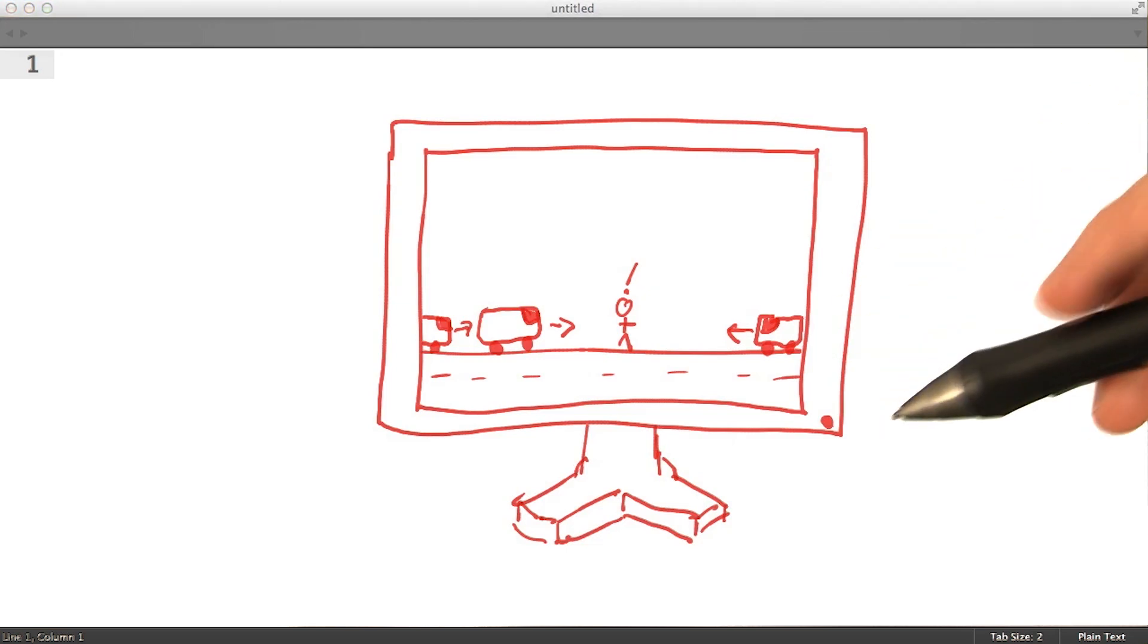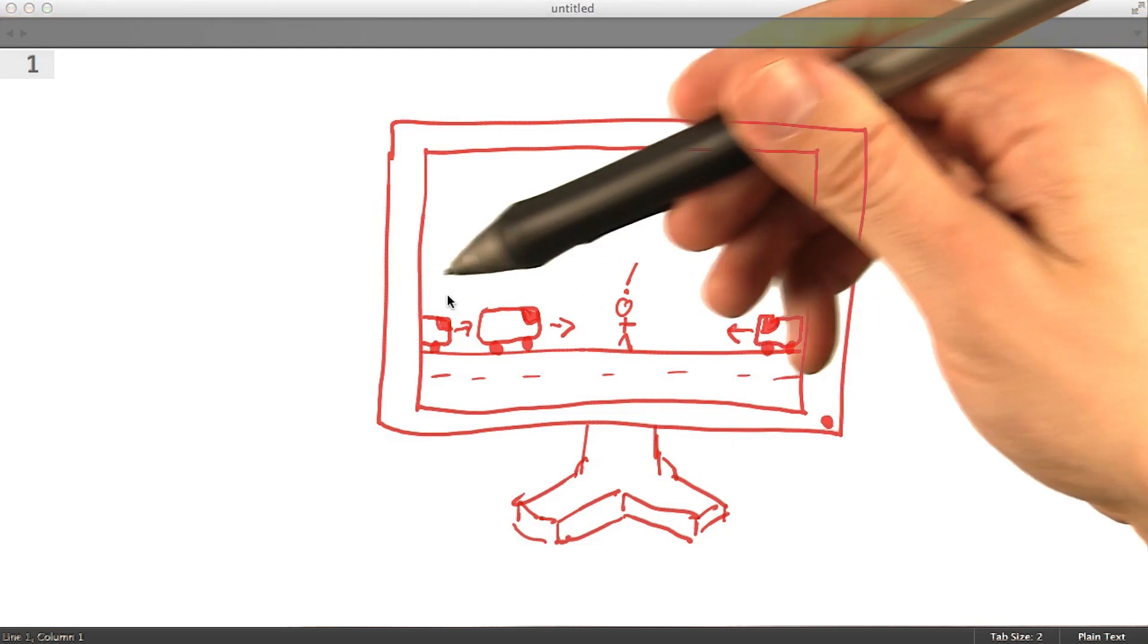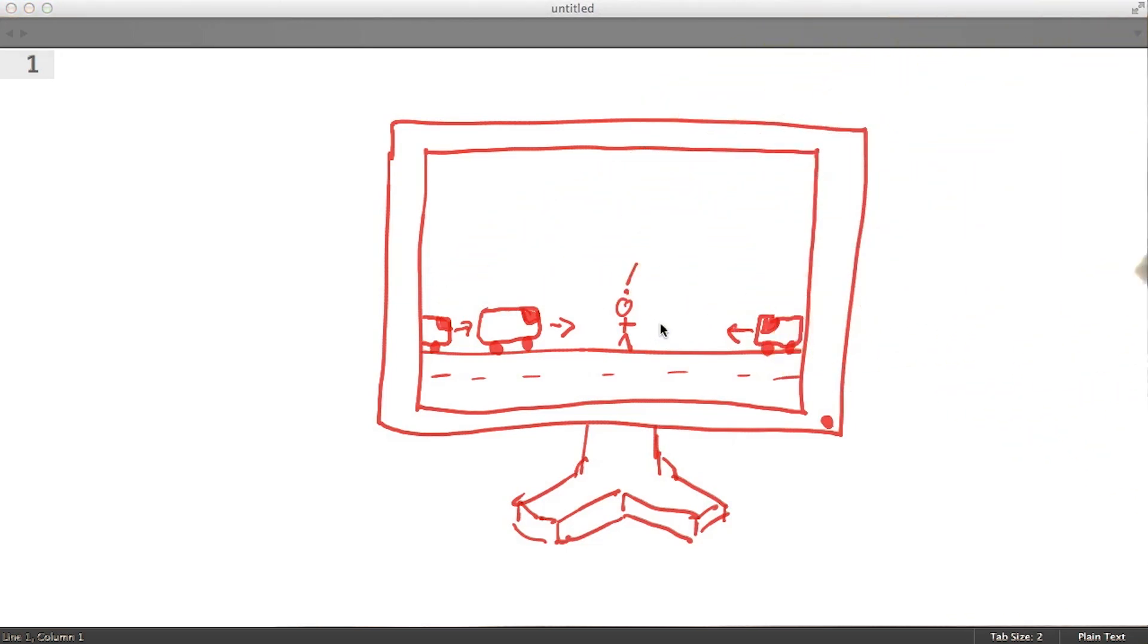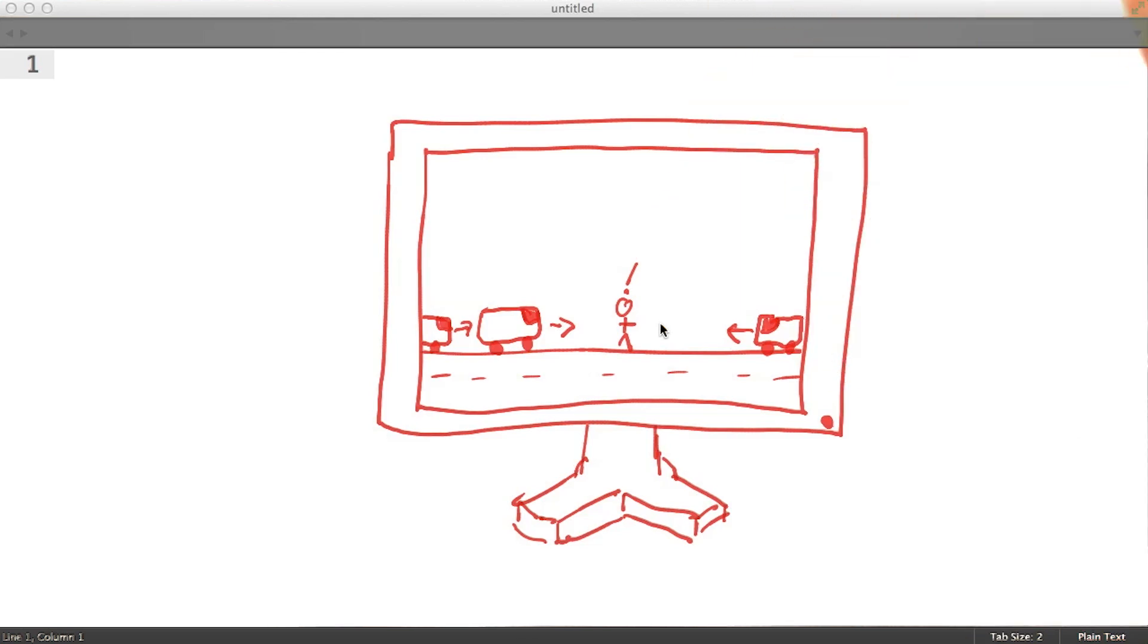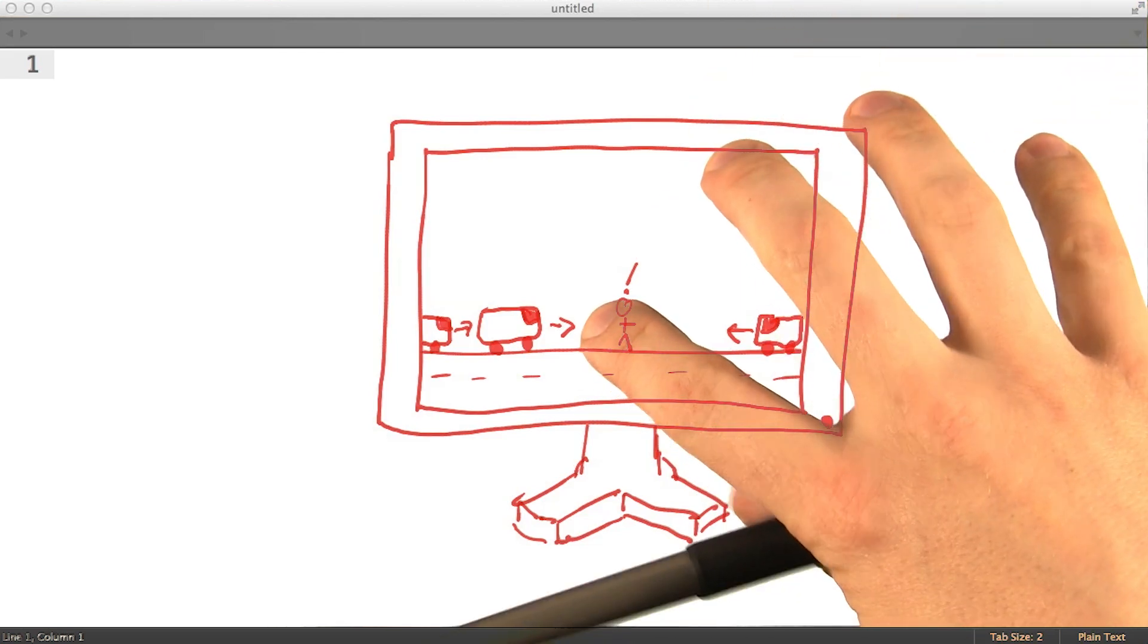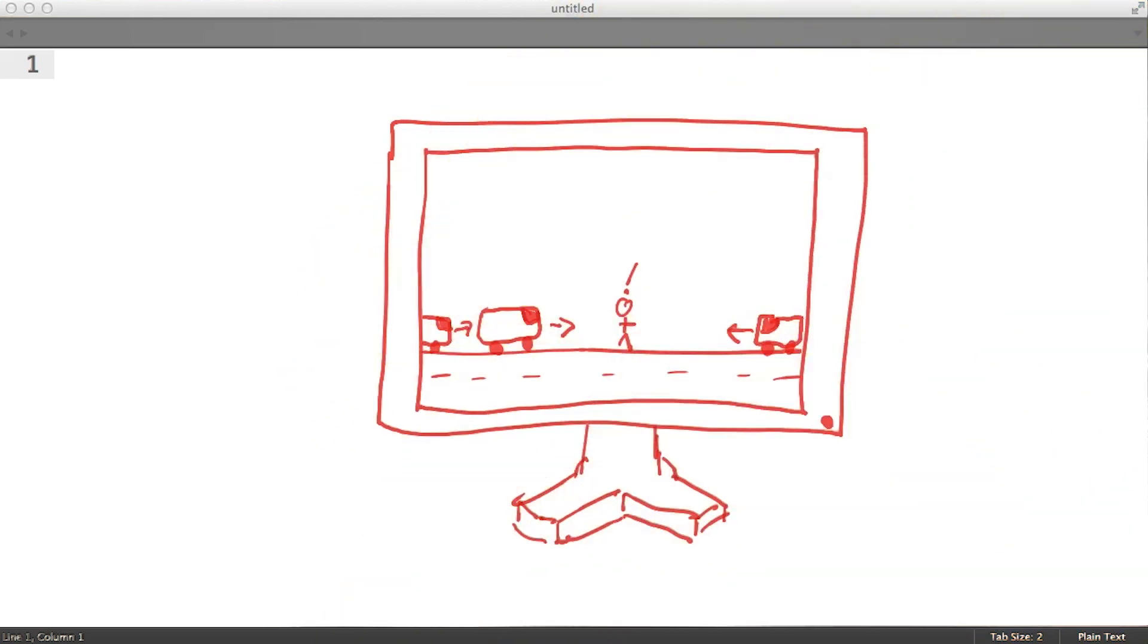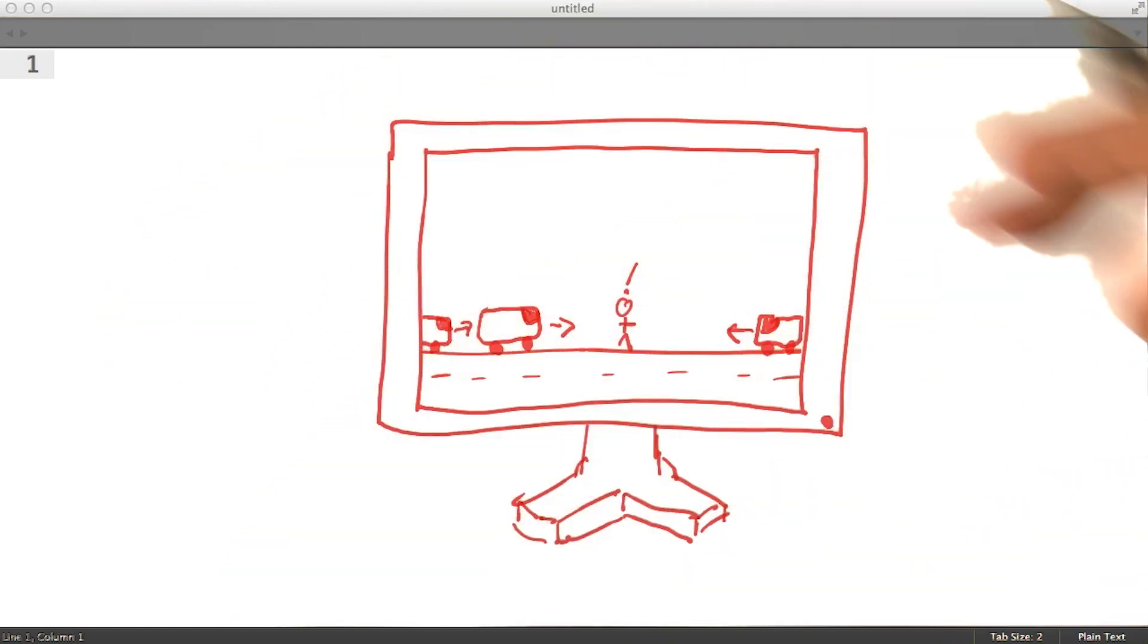Our program is going to need to keep track of a lot of data about each of the entities moving around the system and so we'll use object oriented techniques a lot here. Now that we know what we're shooting for, let's put these mockups away and focus on the code that we're going to write.